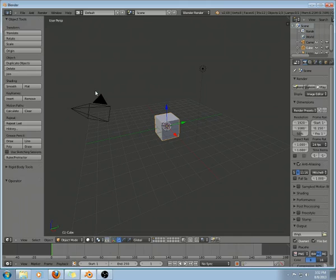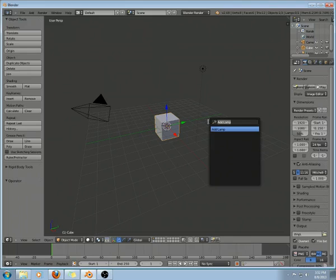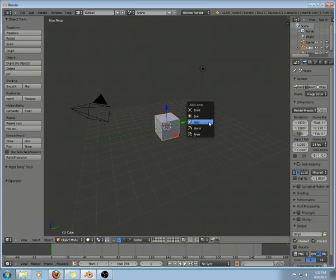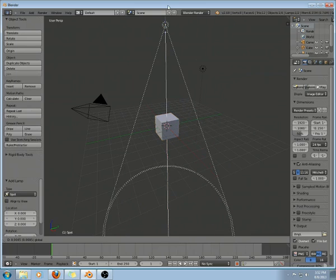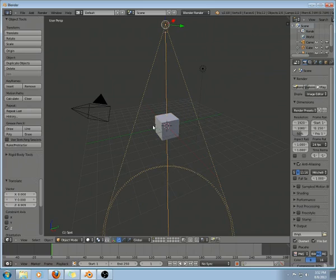Okay, this is a quick guide on how to do decals in the Blender game engine. I'm going to start out by adding a spot lamp, and move that up above the cube here.